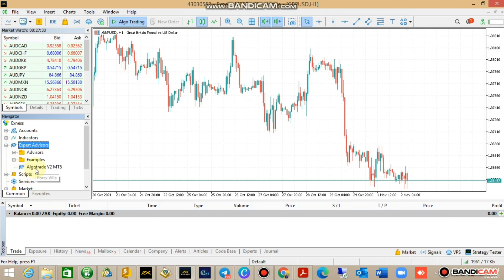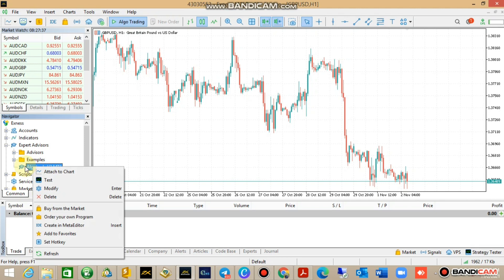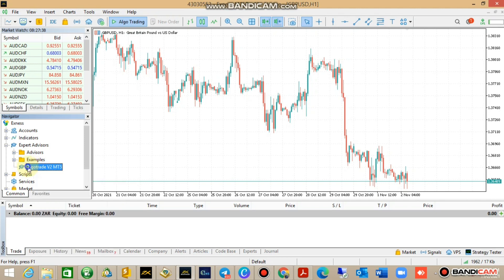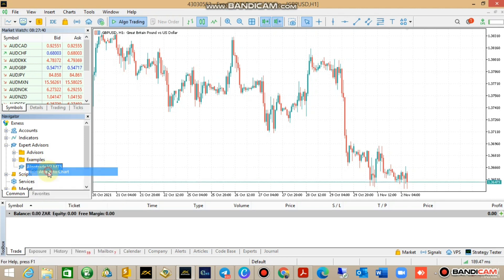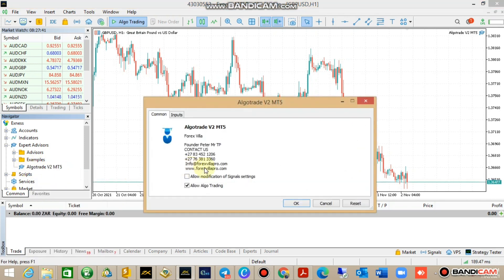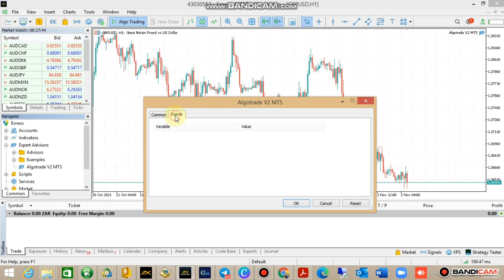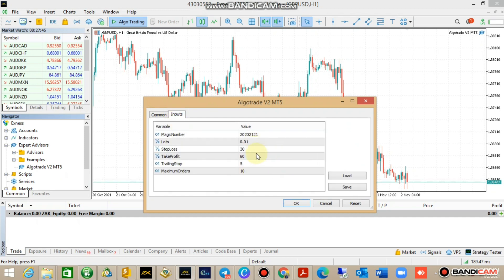Click on Expert Advisors and just click the refresh key over there. Once you expand this, you have your Algo Trader v2. Once you want to attach to chart, just right-click on Algo Trader and say Attach to Chart.